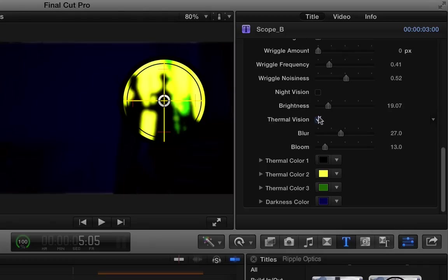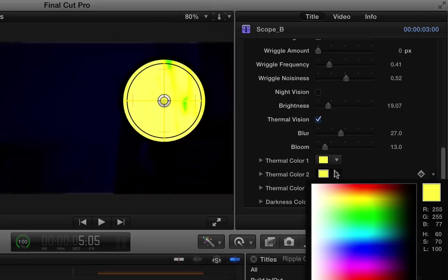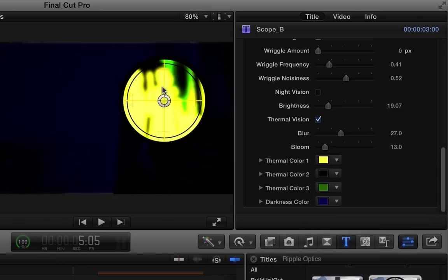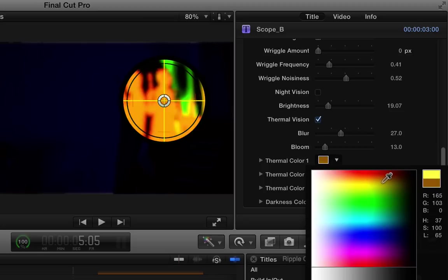If we turn on thermal vision here, we can see the outline of the man. If we want him to have a warmer color, let's put yellow onto black and black onto yellow. And now we get a little bit more definition. Kind of play with that a little bit.